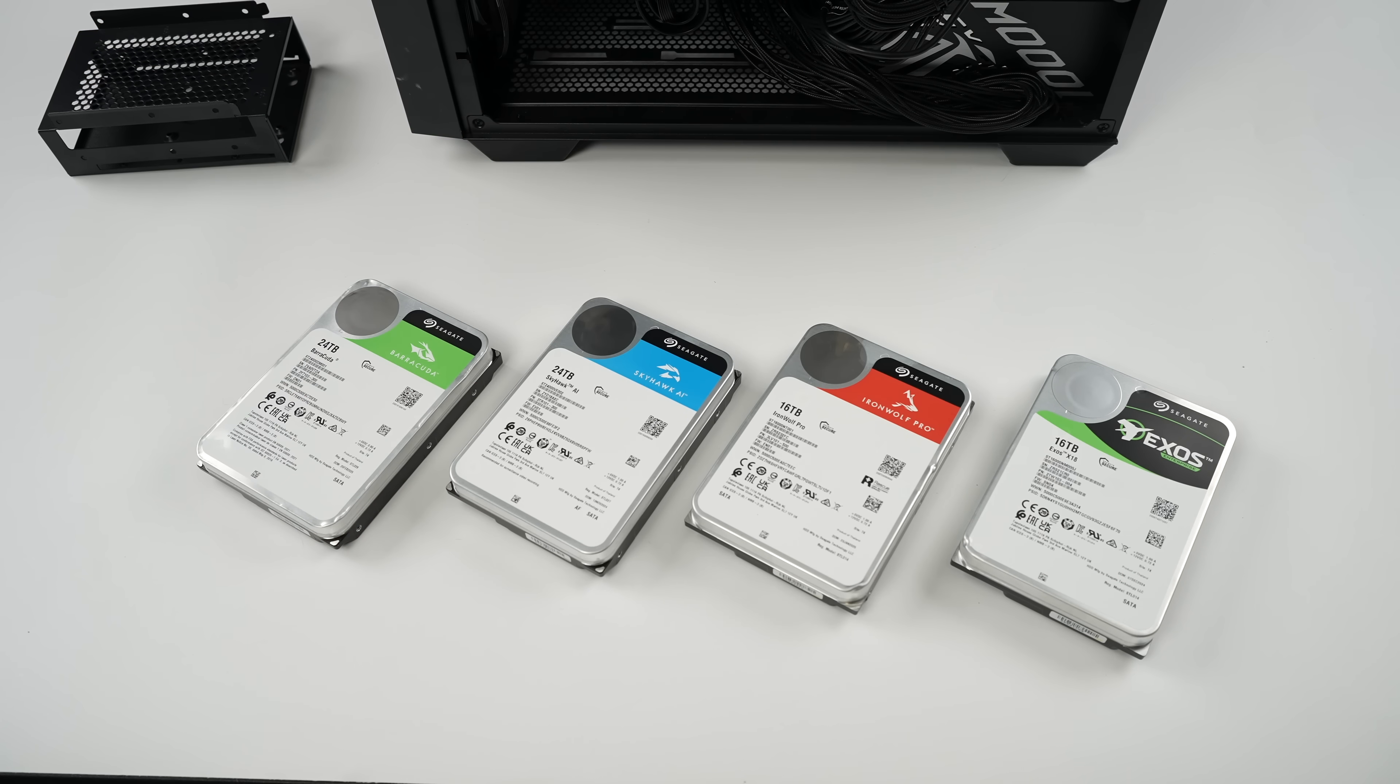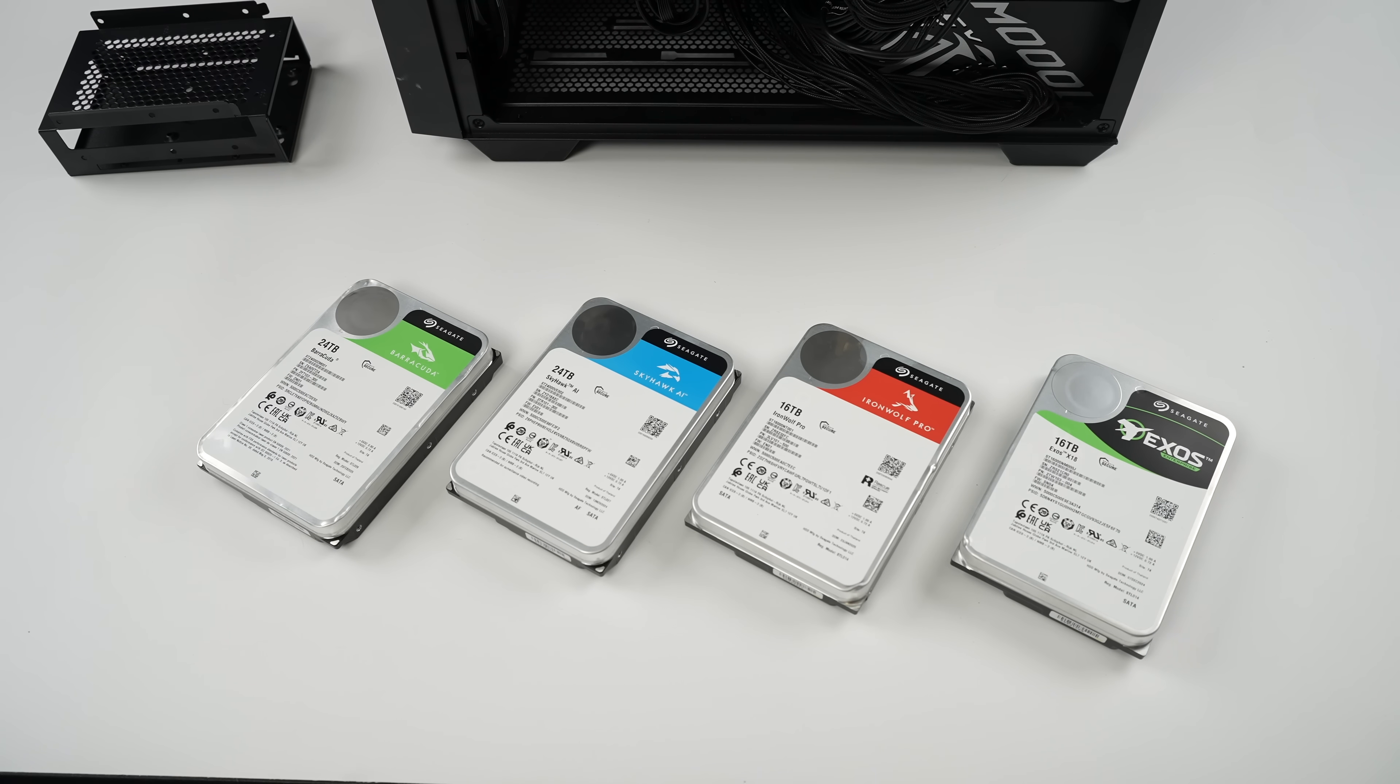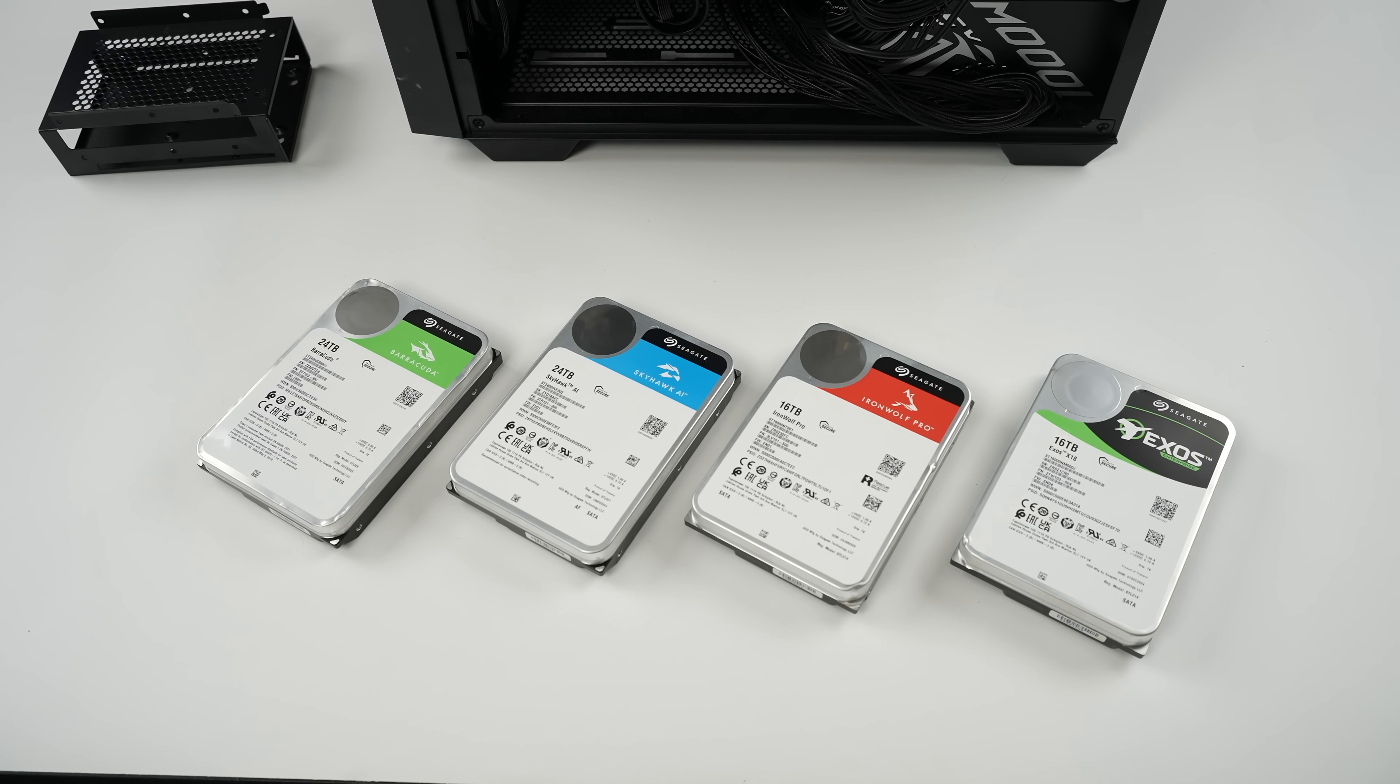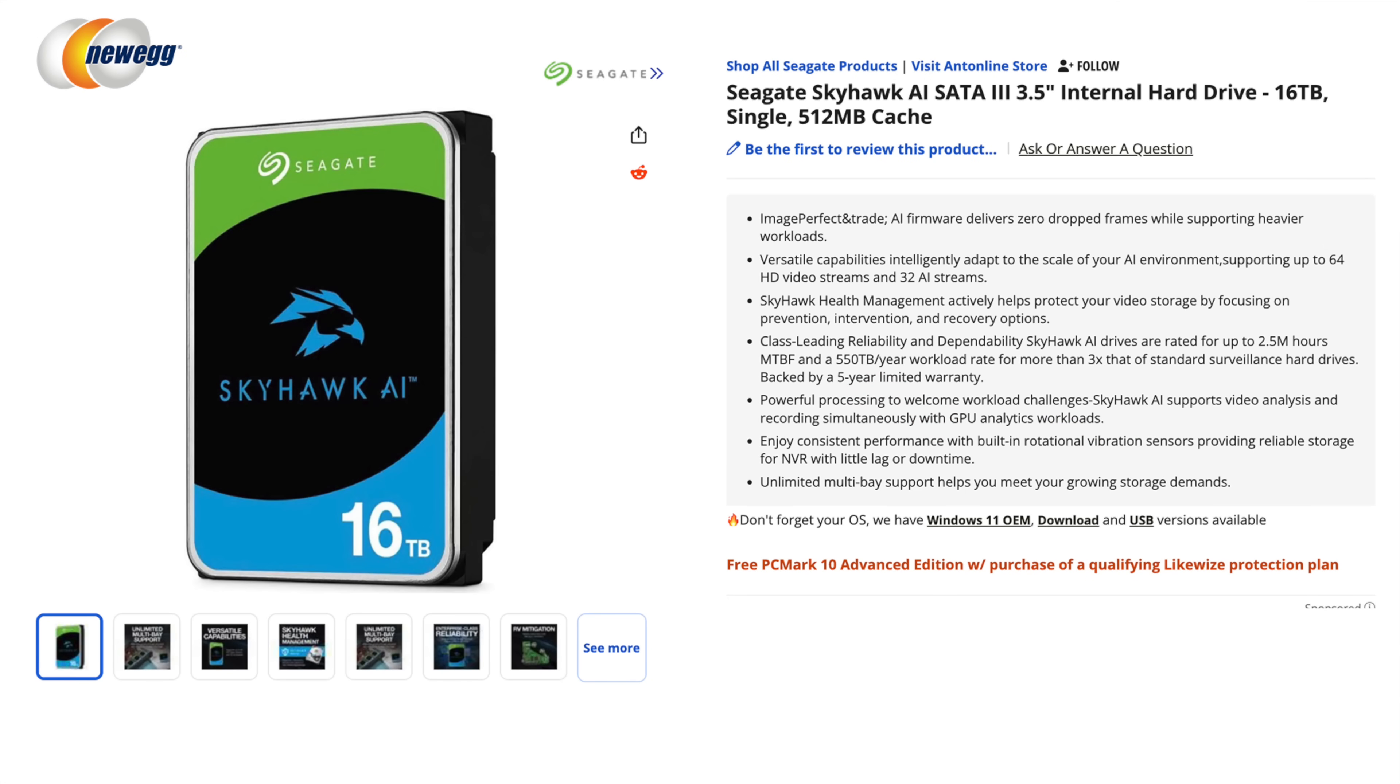Next on the list we've got the Seagate Skyhawk AI Video Hard Drive made for surveillance systems. You can get these up to 24 terabytes each and they support 64 HD cameras and 32 additional AI streams. And just like the Iron Wolf Pro,